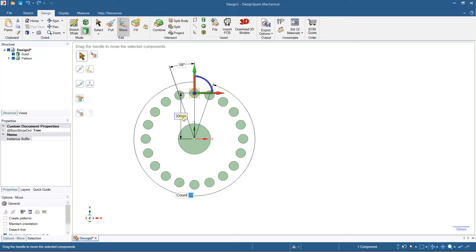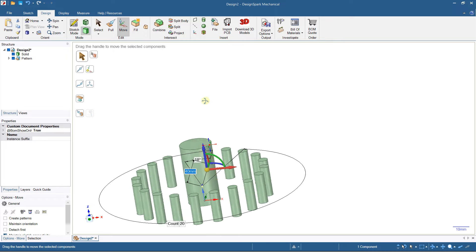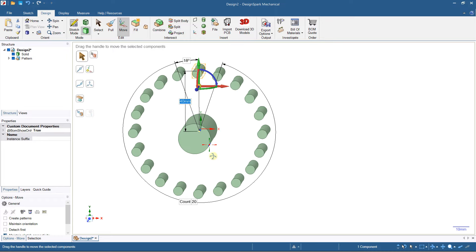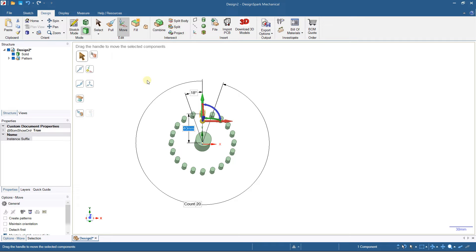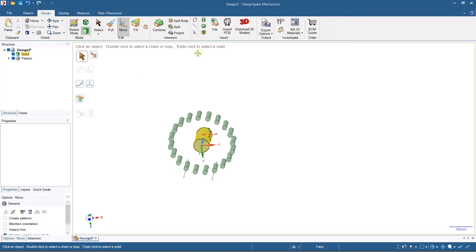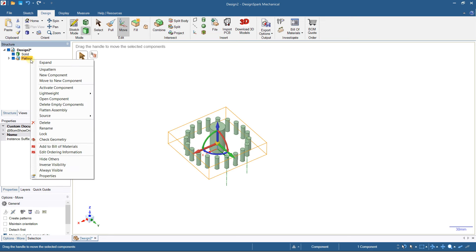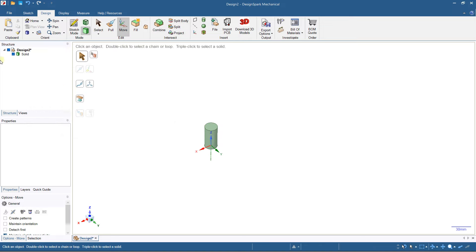There's also a distance value here. By default it matches the original position, but you can increase it — for example to 40 millimeters — to extend outward, or reduce it. So you have three values to work with, giving you a lot of flexibility for creating patterns with multiple solids around your main solid.